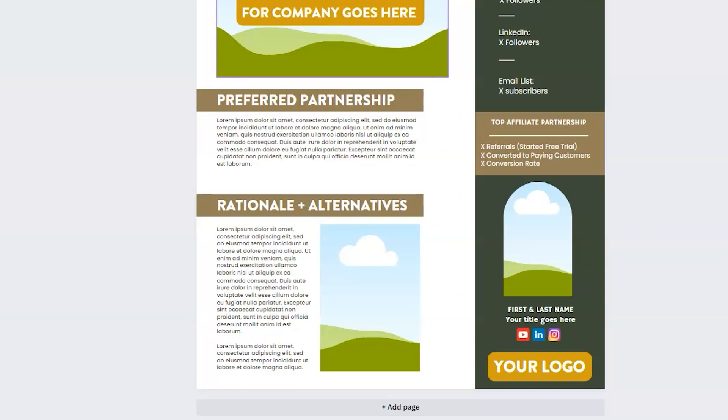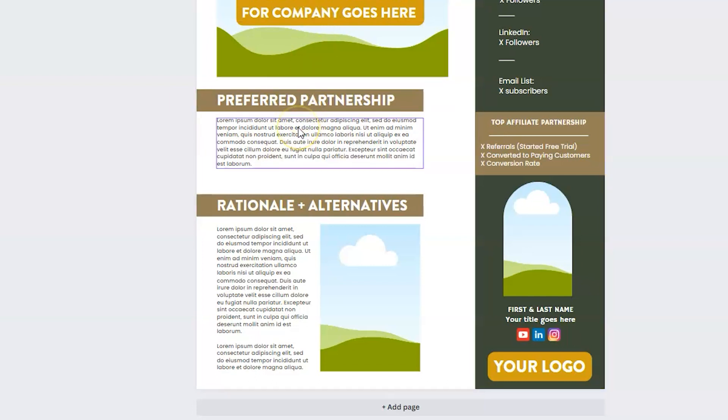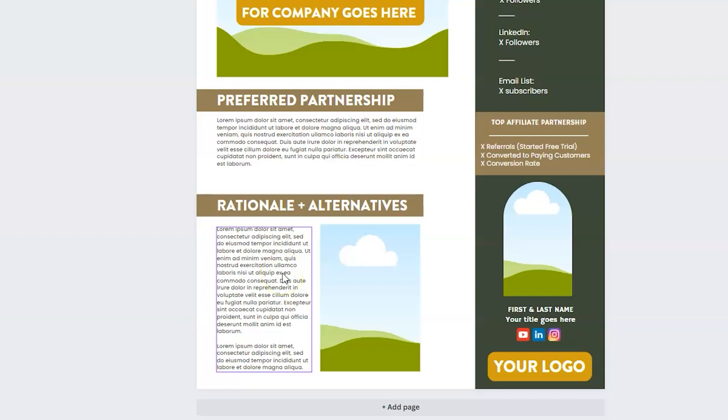Underneath that, I typically will share what my preferred partnership is. When you see pricing for most companies that are service-based, you'll see a good, better, and best price. Good being the lowest, best being the highest. I typically will put the better option on top. Underneath that, I explain my rationale for why I think that's a good choice. And I include a lower price option where I remove some of the aspects of that pitch. And I include an add-on if they want to do more.